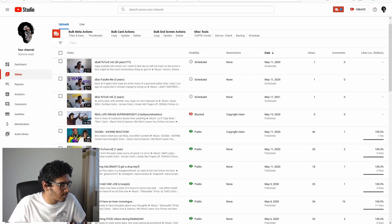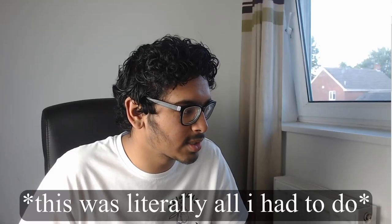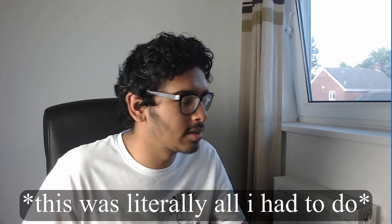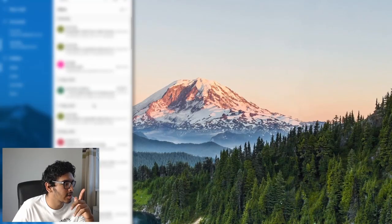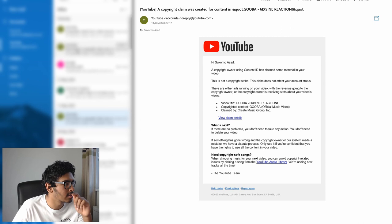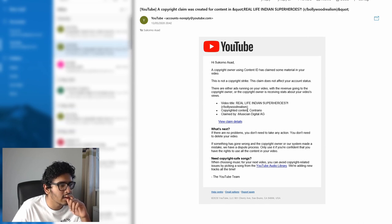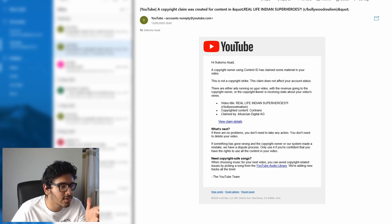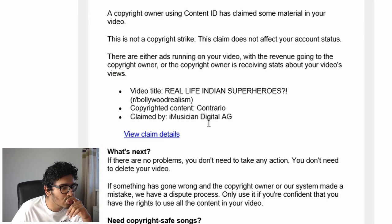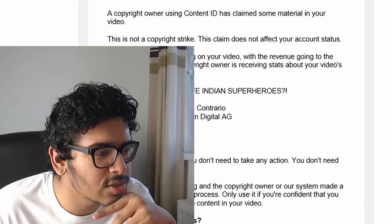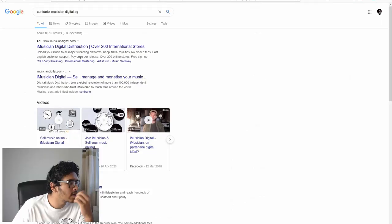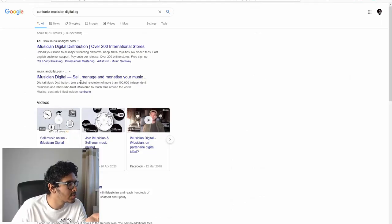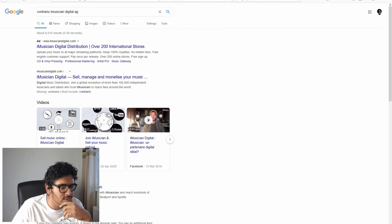I can only assume it's T-Series, but I can't be sure. Wait, an idea. I'm going to check my mail because I hardly ever check my mail. That's probably in there. Okay, so in my emails, Contrario, I Musician Digital AG, Contrario. So it's a music supplier, it's a music distribution company. So that's what's got us.